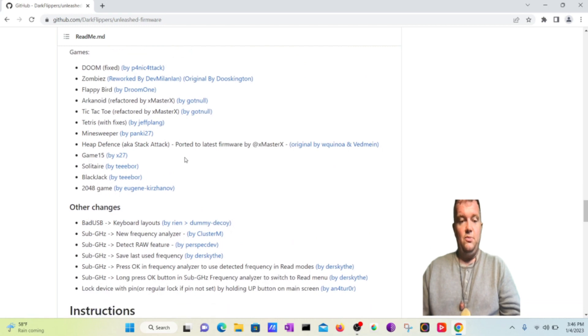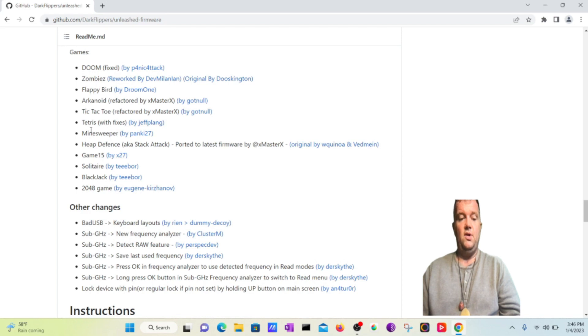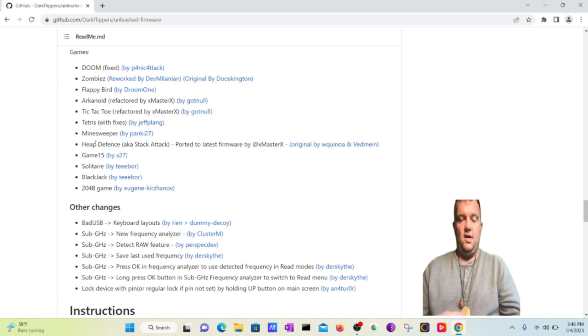So Zoom is going to be installed, Zombies, Flappy Bird, Arkanoid, Tic-Tac-Toe, Tetris, Minesweeper, Solitaire, Blackjack, and all these other games.